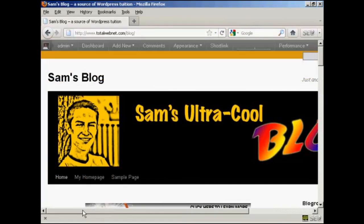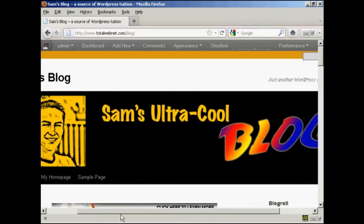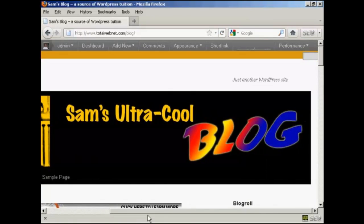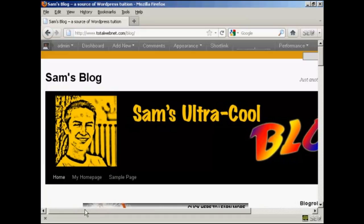And there we go. There's our new custom header installed in the theme.